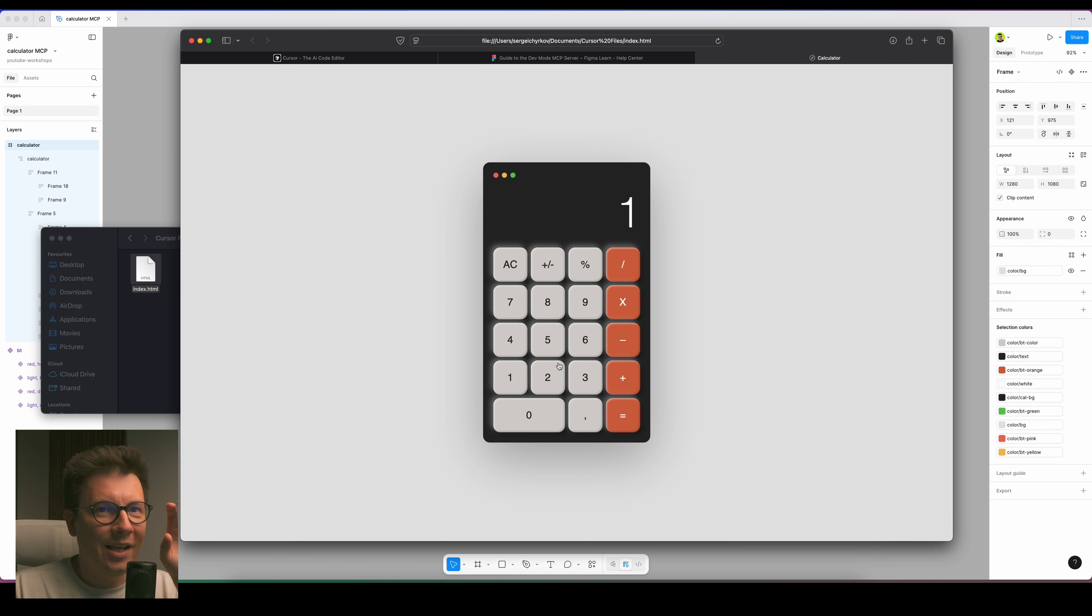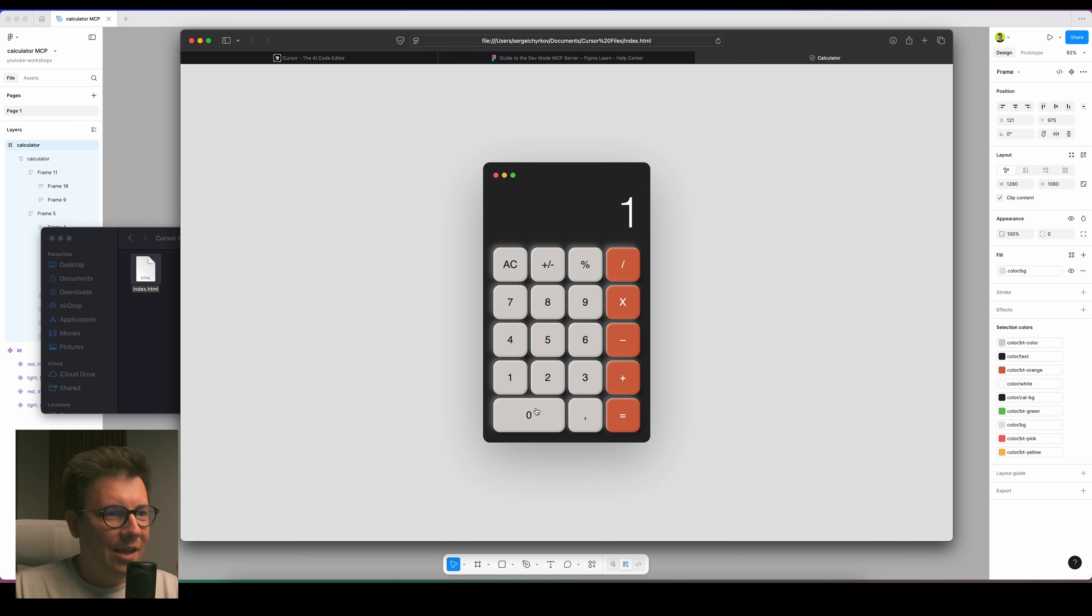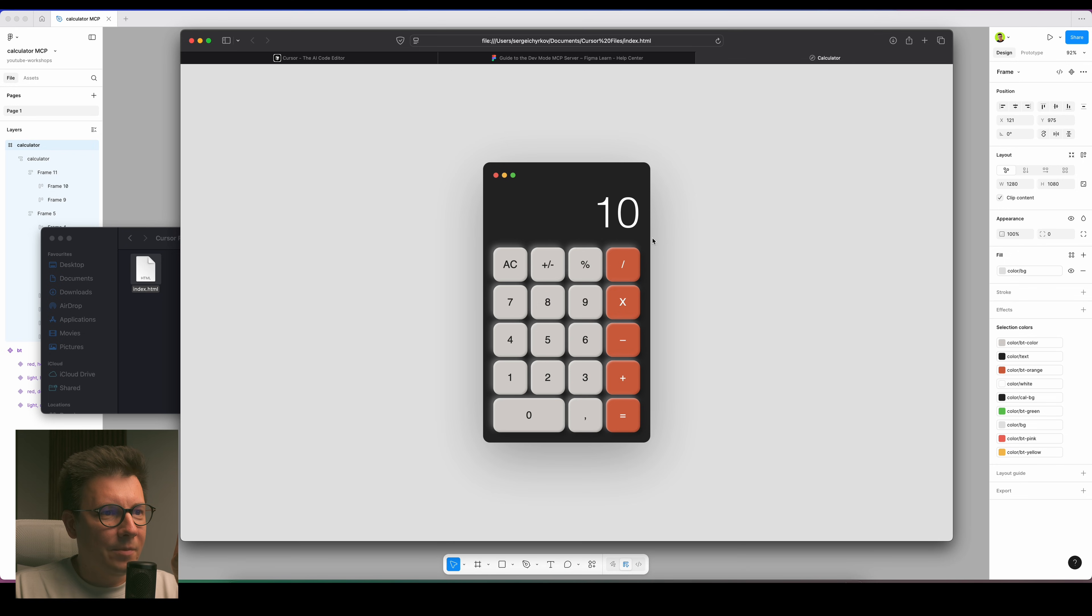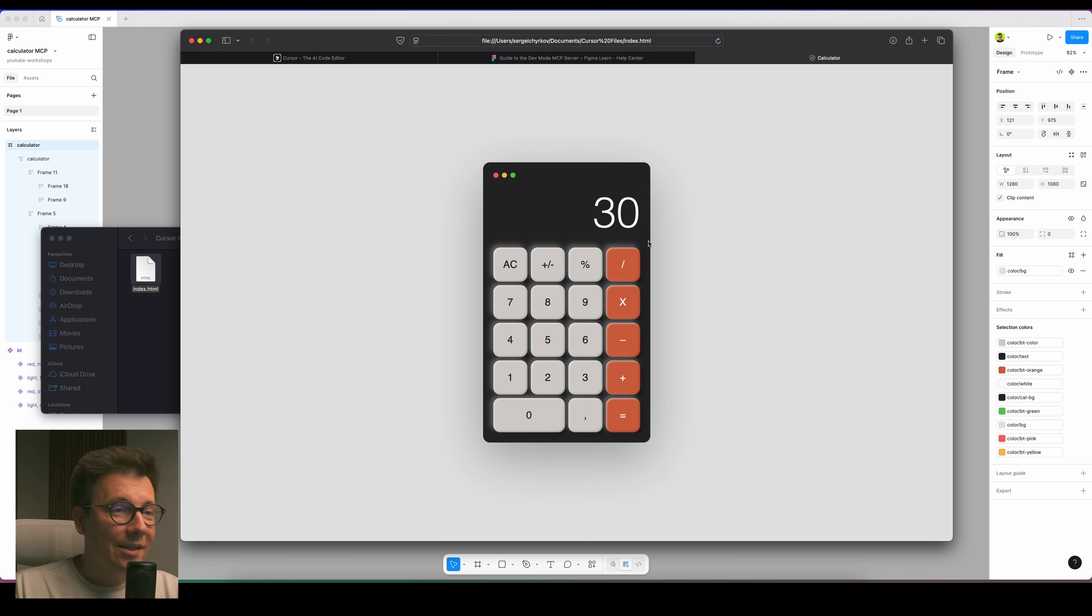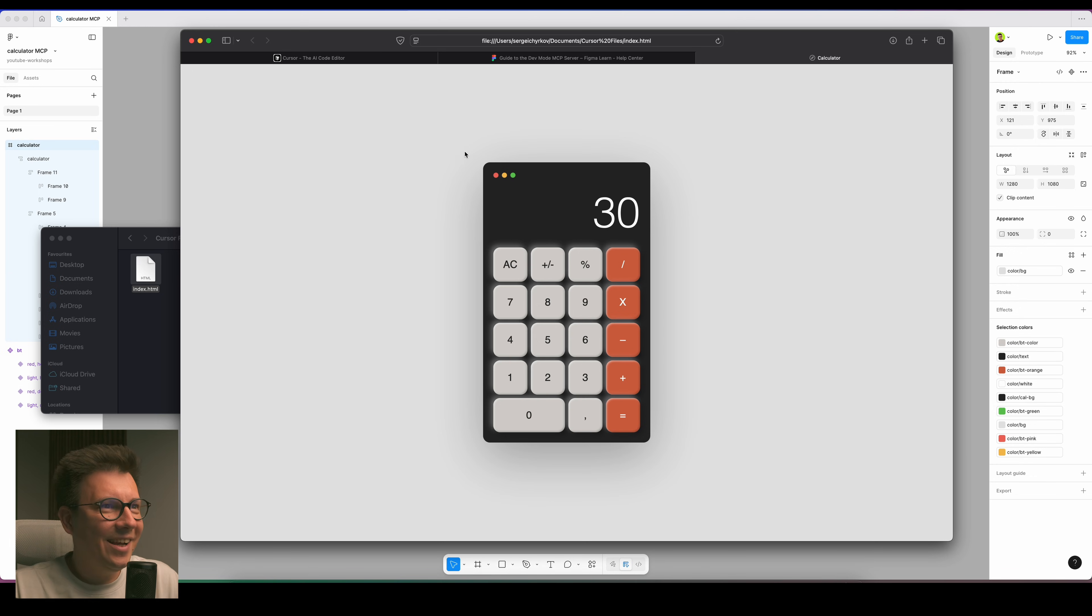Let's check it out. I press AC so I cancel it, the numbers you see. And now I can click on, for example, 10 plus 5 equals to 15. Can you imagine that? It actually works.